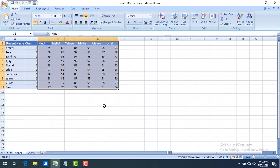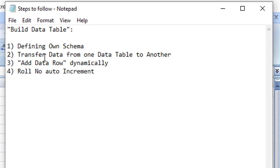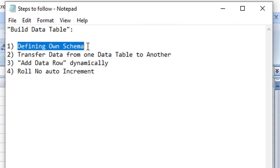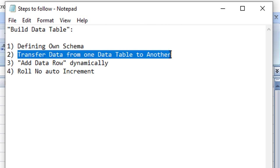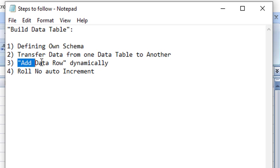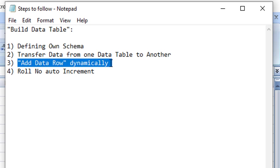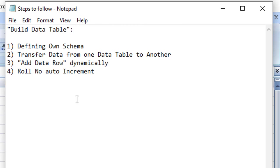In this session we are going to define our own schema using Build Data Table. After that, I will transfer the data from one data table to another. I'll also use Add Data Row to show how we can add data dynamically — not manually with index 0, 1, and so on, but dynamically. Finally I'll show you how to do auto-increment for roll numbers.